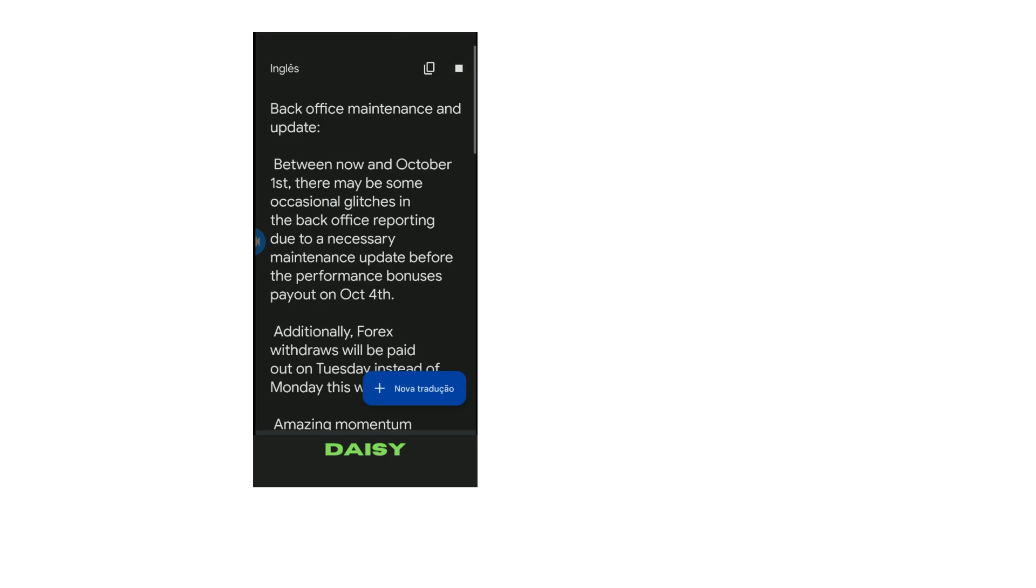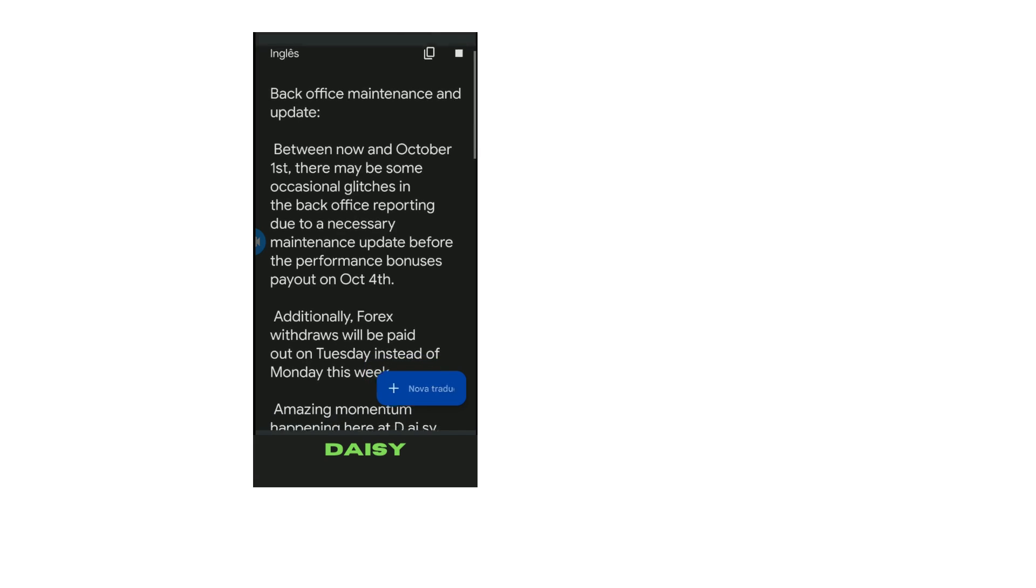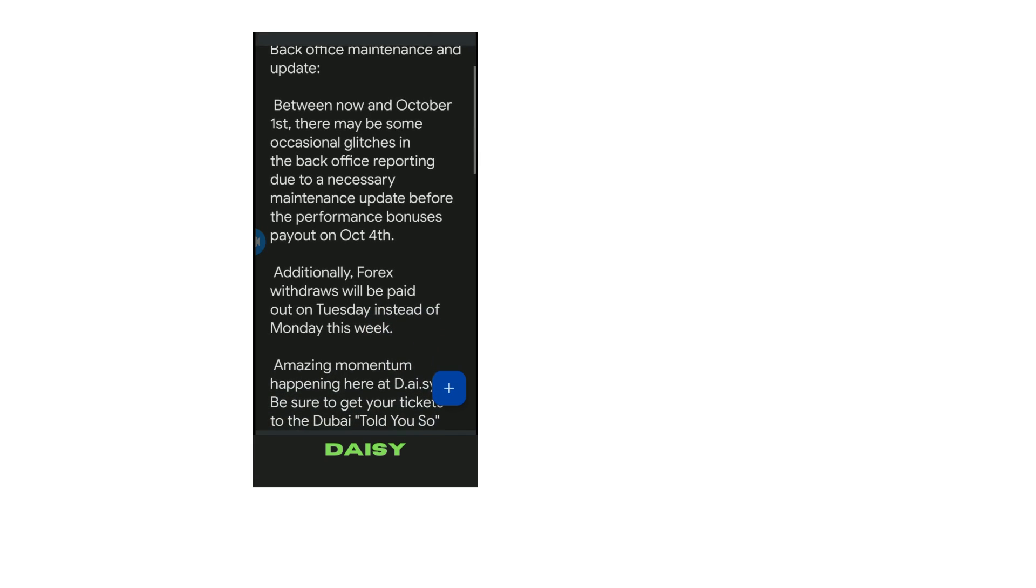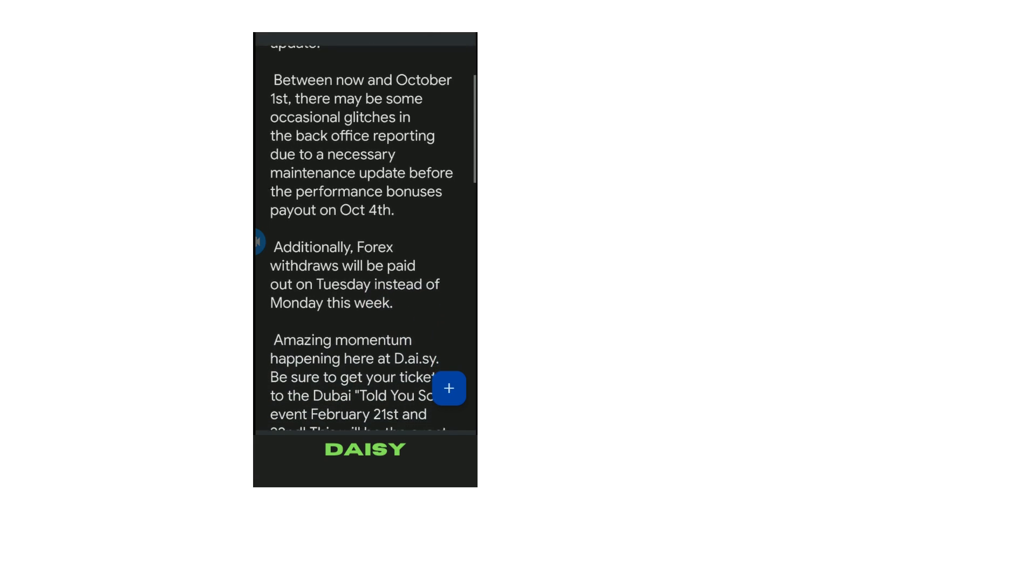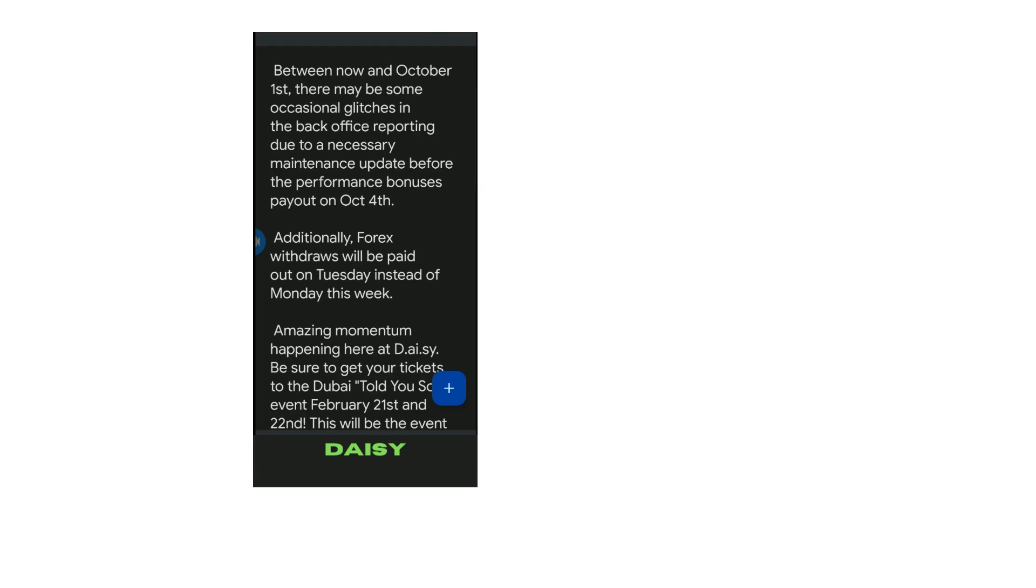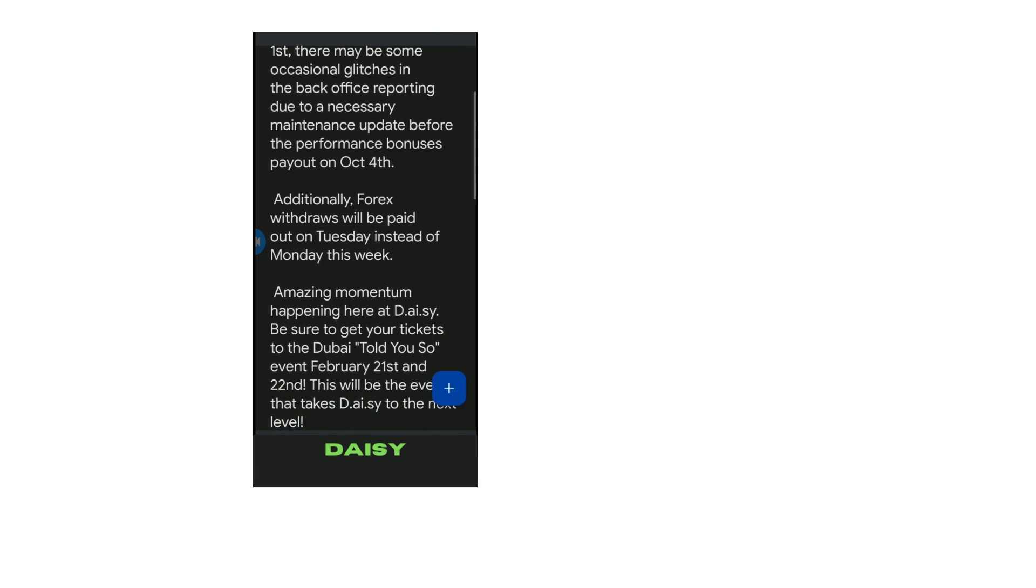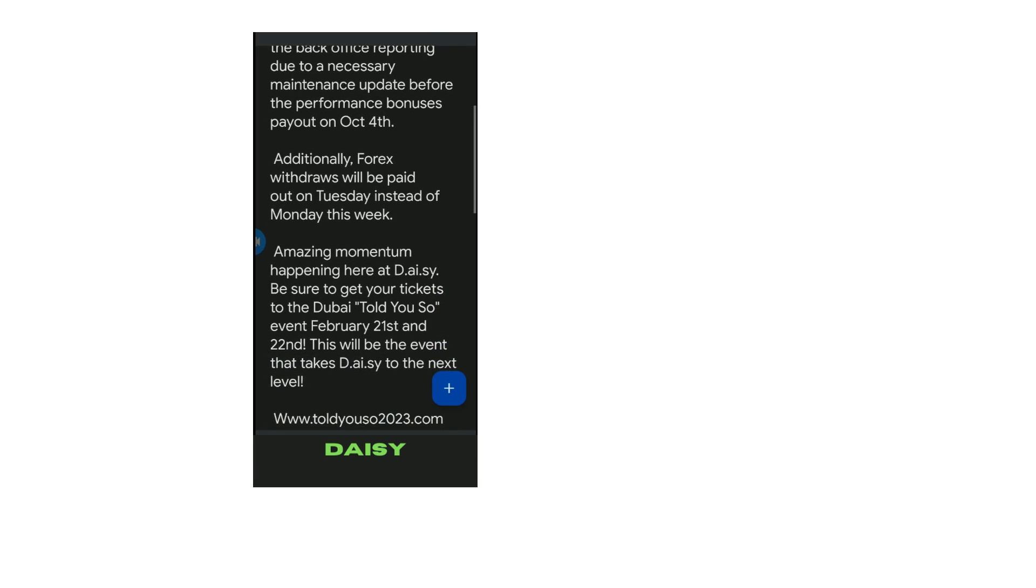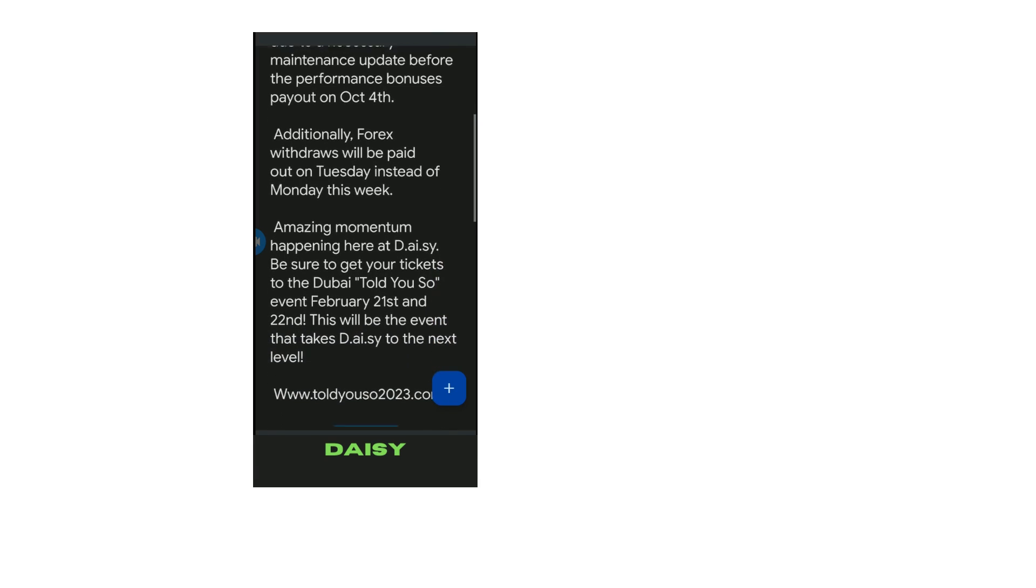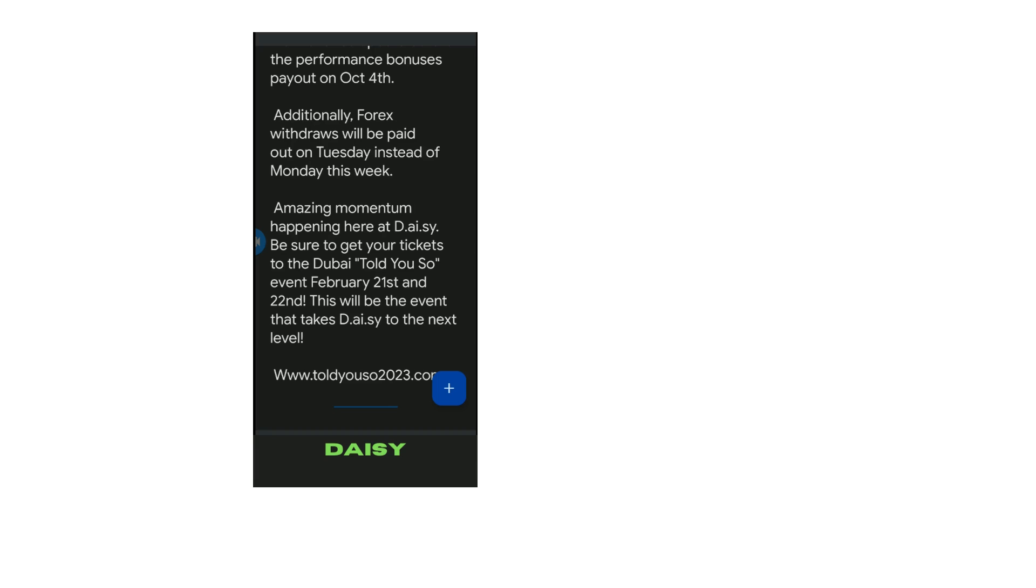Back office maintenance and update between now and October 1st. There may be some occasional glitches in the back office reporting due to a necessary maintenance update before the performance bonuses pay out on October 4th. Additionally, Forex withdrawals will be paid out on Tuesday instead of Monday this week.